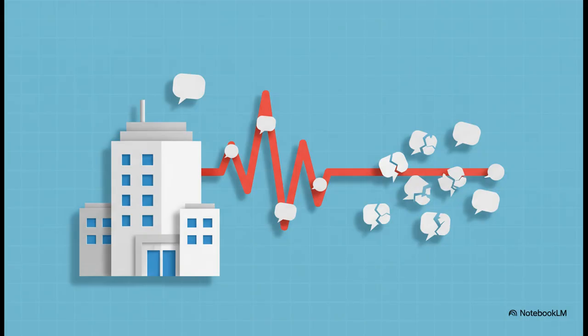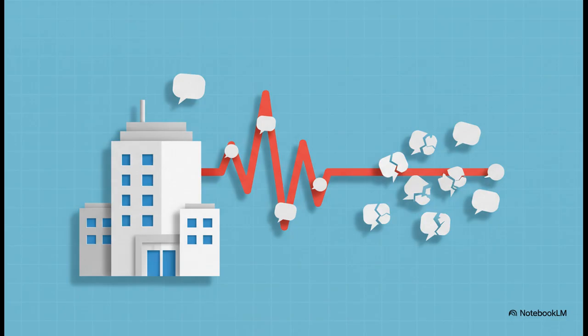Then things got real. It hit our work lives. Slack messages? They just stopped sending. The digital heartbeat of countless companies just stopped. Okay, so this wasn't just about a game anymore. This was starting to feel pretty serious.